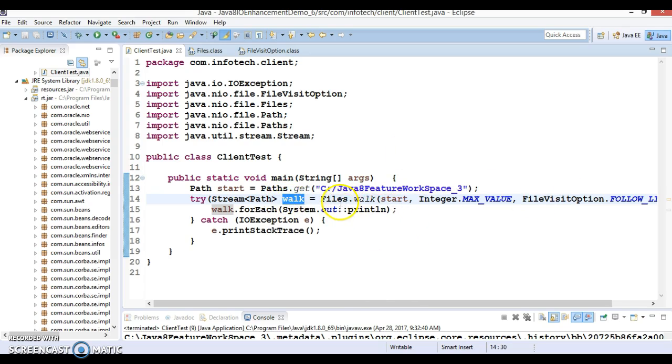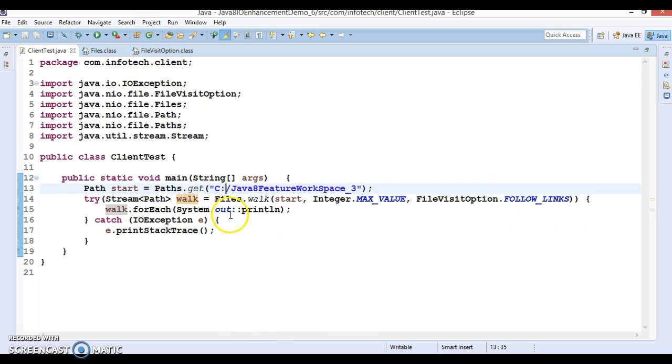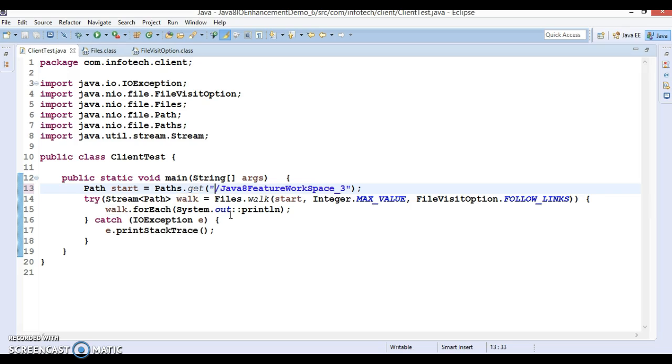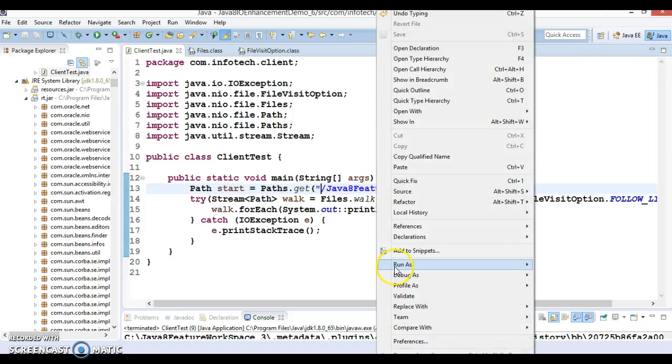As I said, this returns you a stream, so here you have a chance to apply some kind of filter also. You can apply and filter out those things you want. One more thing - here I have applied the absolute path, but instead of absolute you can specify the relative path.